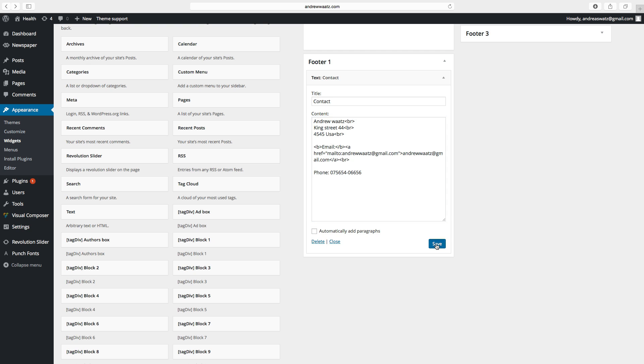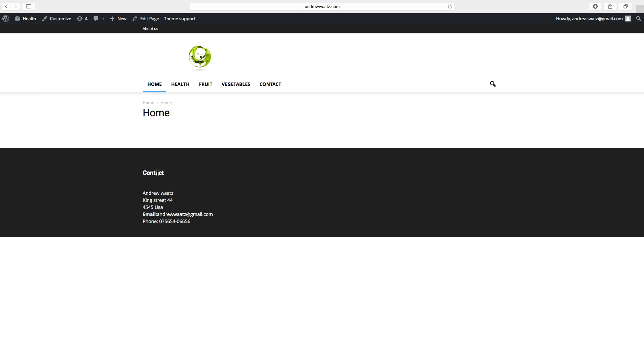Click on save. Go to website. So we have the contact widget in place.